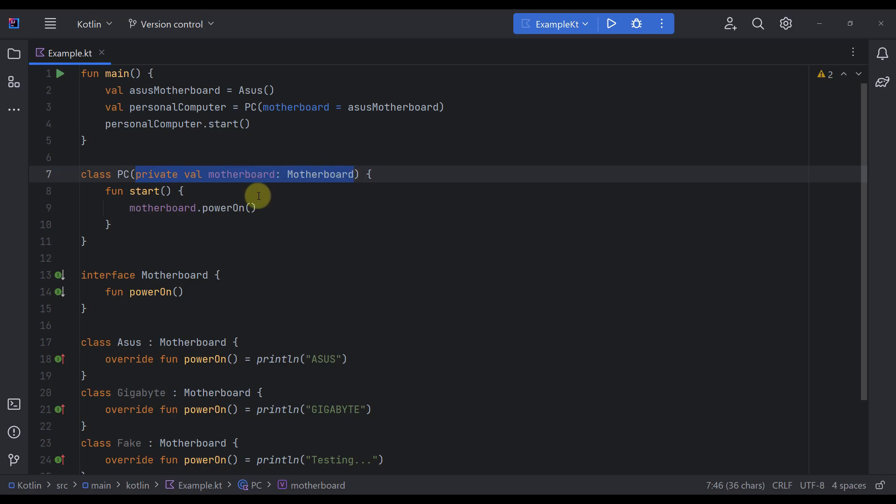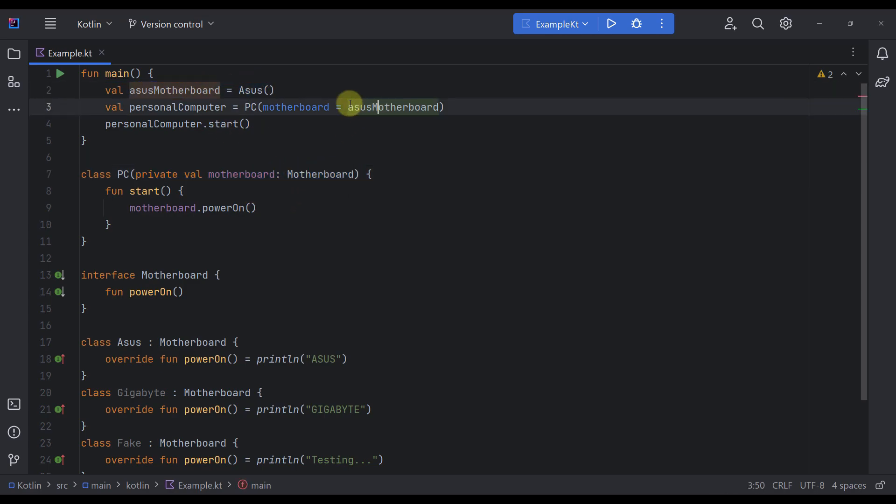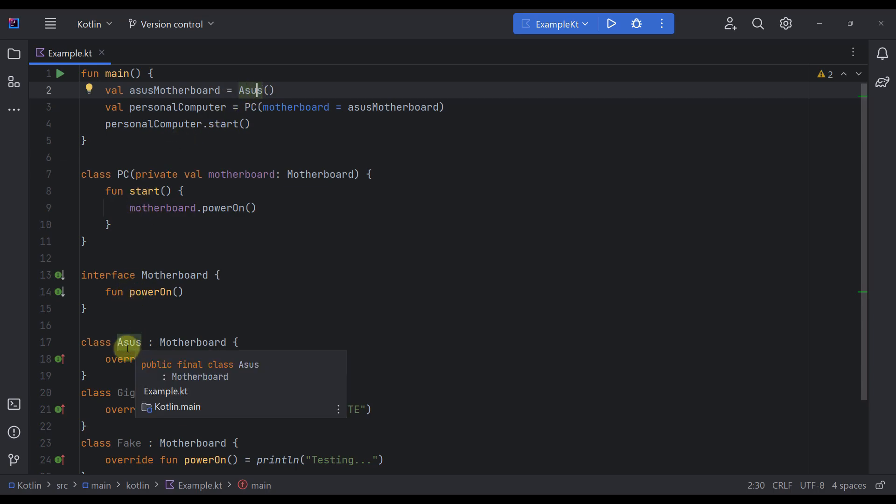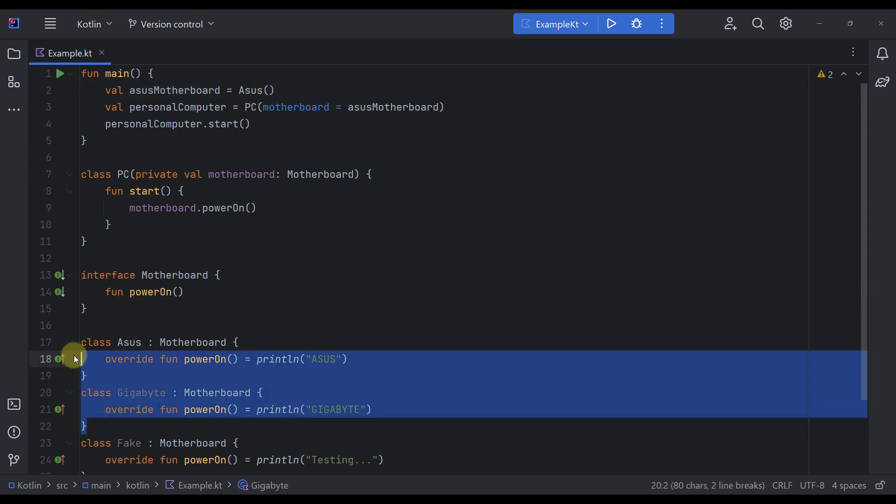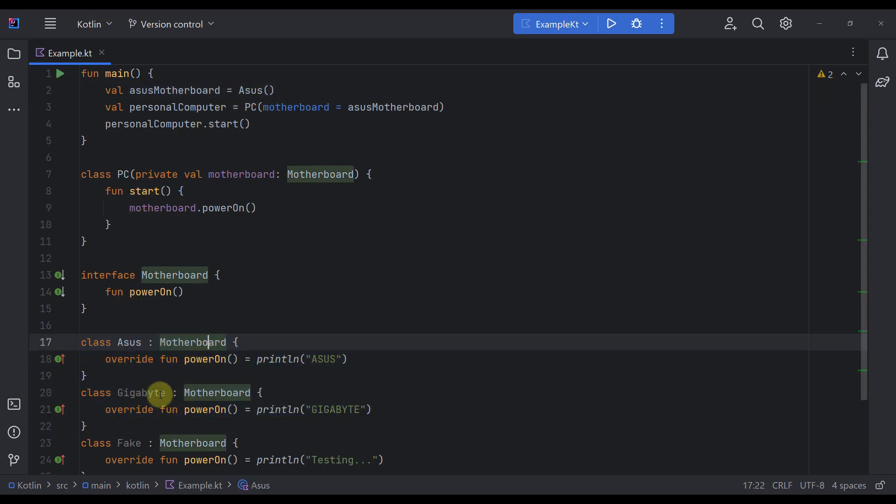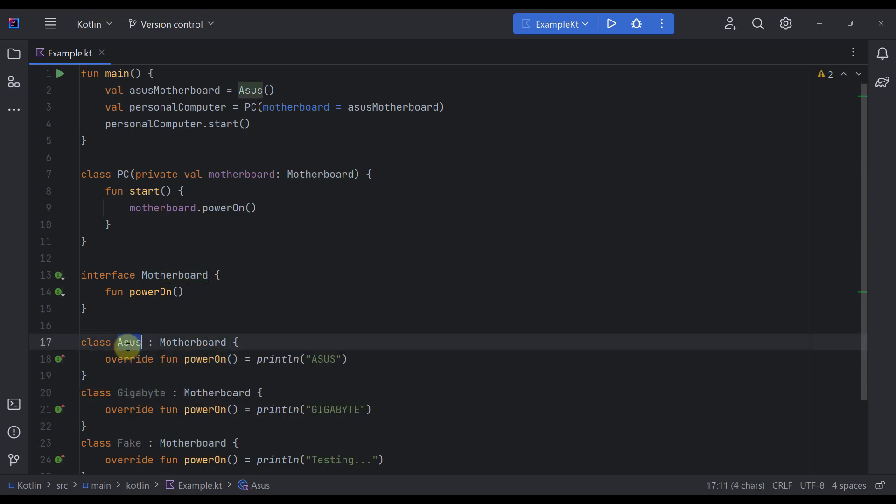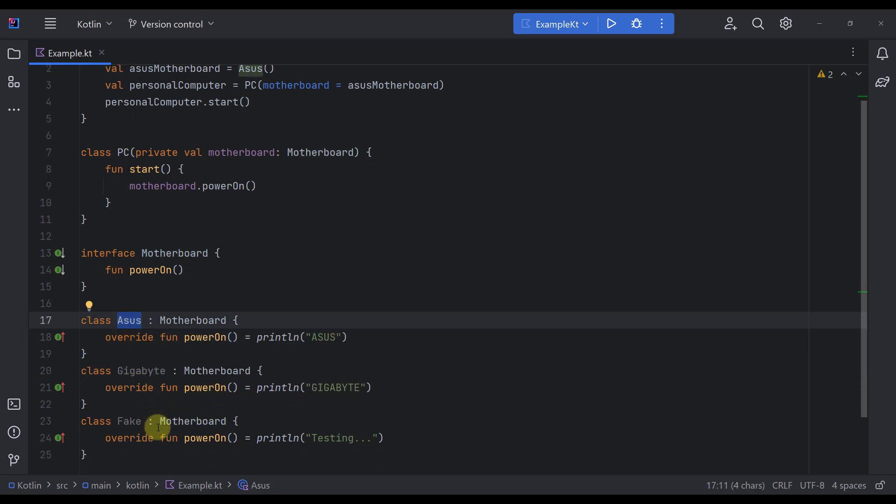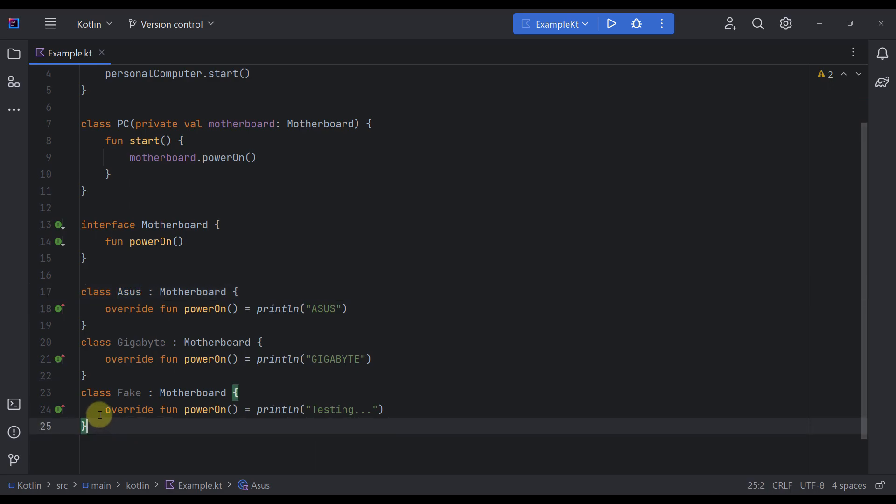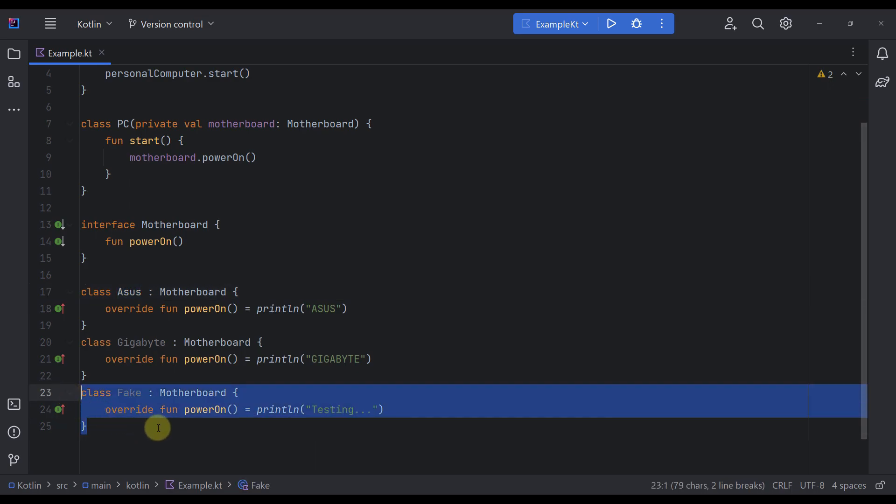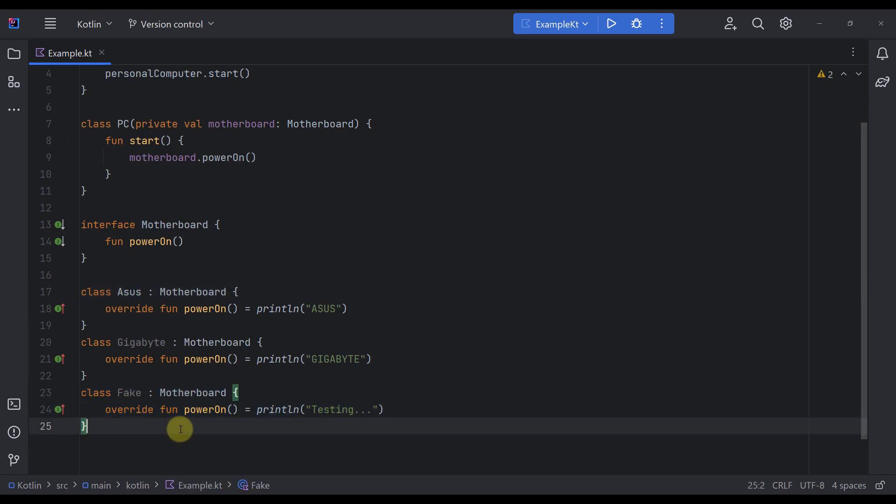That way, when constructing the PC class, we would have an option to customize what kind of motherboard we want to construct with the PC rather than using only a single one. That would make our code a lot more testable and maintainable. We could easily replace that real motherboard with a fake one just to test our PC class.